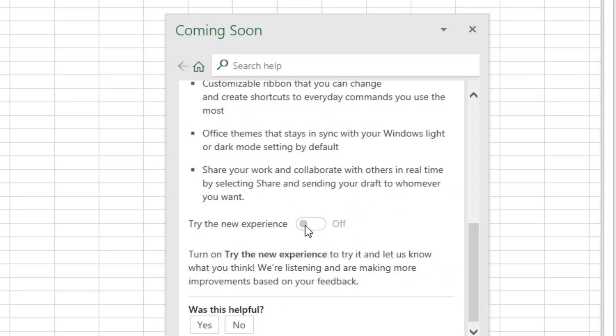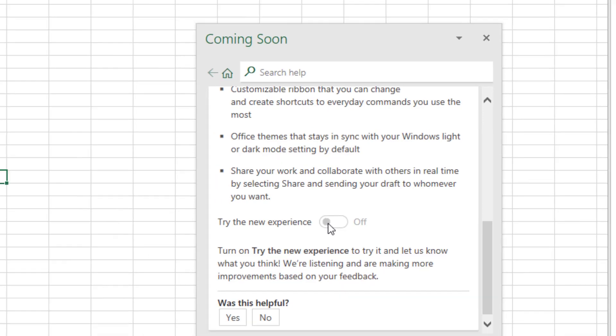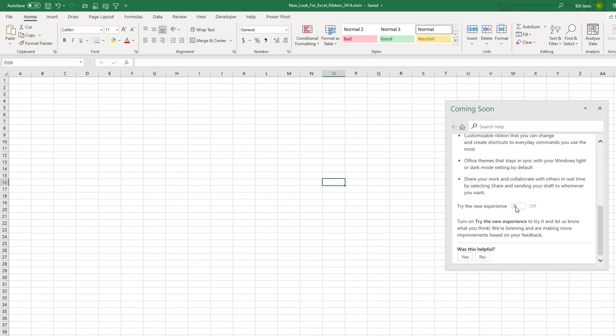But everyone doesn't have it. You have to be on Insiders. Even then you have to be in the lucky 25% driving me crazy. I installed it on several different machines. No one has it.